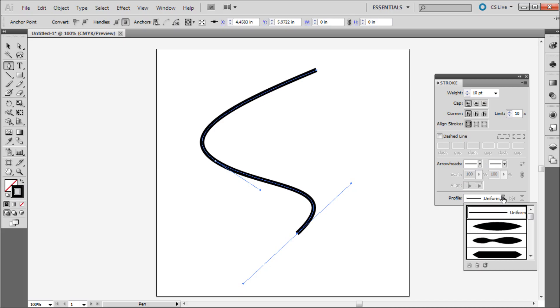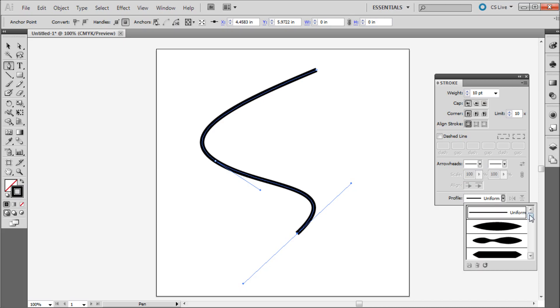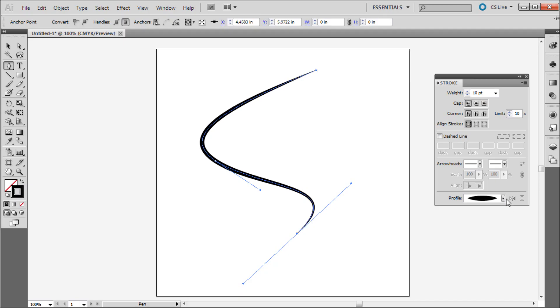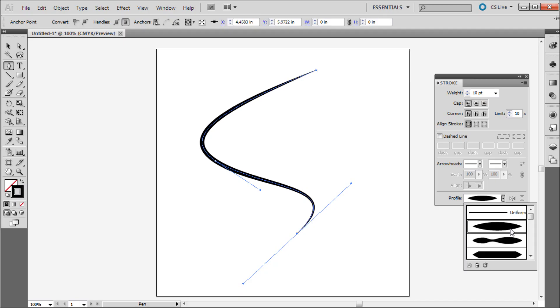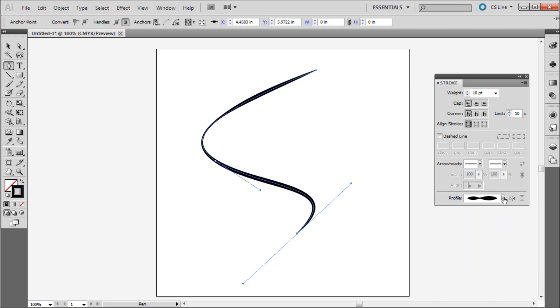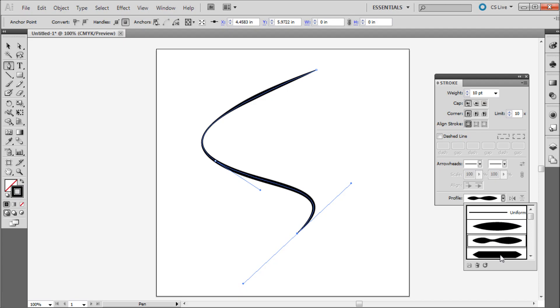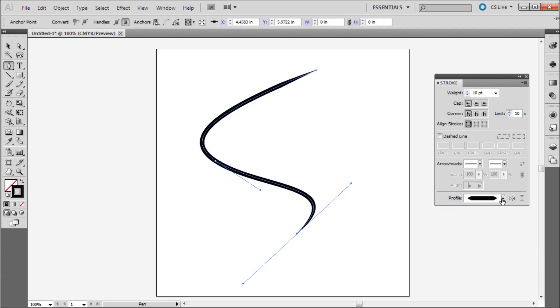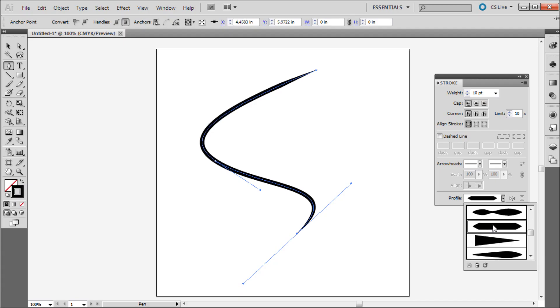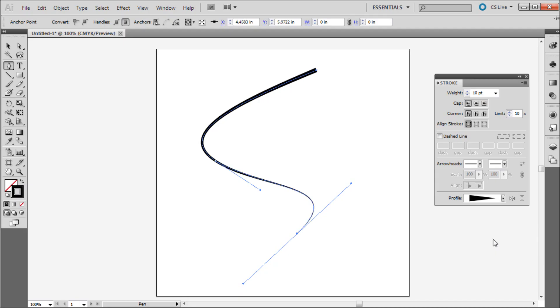So click on the tab and scroll down and click through some of the different options. As you click these you can see that you instantly change the appearance of your stroke and you get that tapered elegant line quality.